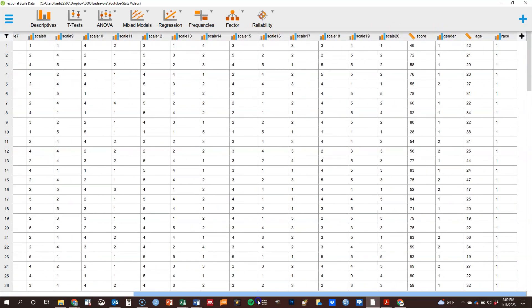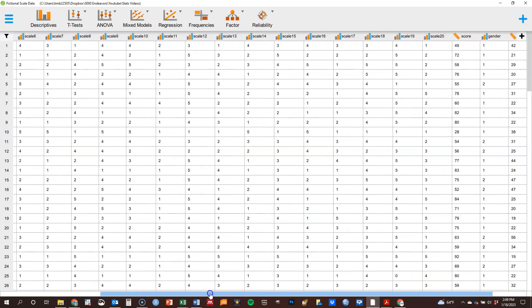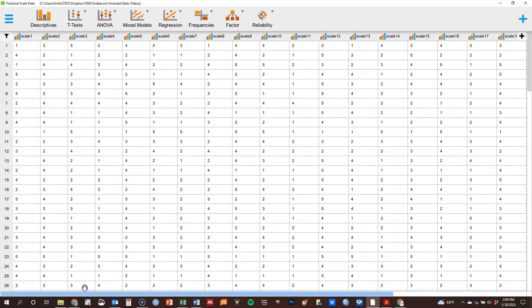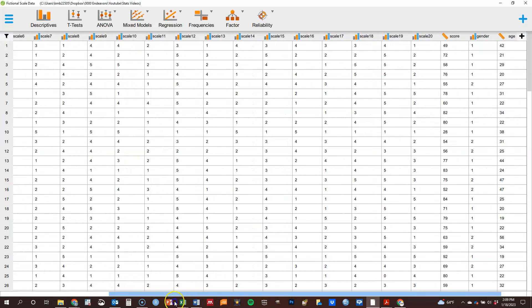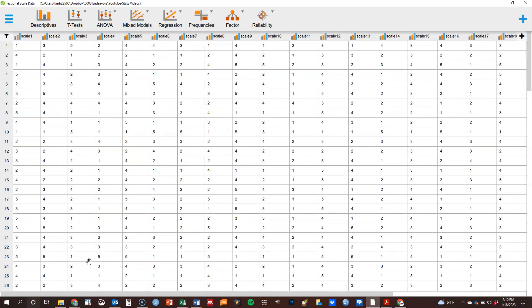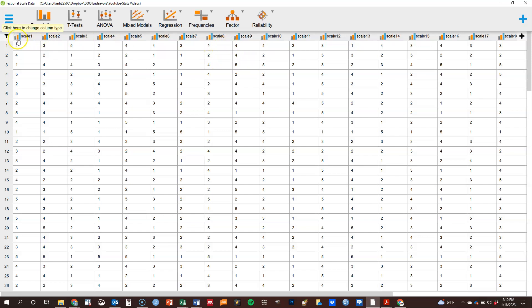All the way across the top, I can scroll back and forth to see all of my variables here. And for each of those, it has decided, based on some defaults and preferences you can put into the program, what kind of variable it is.